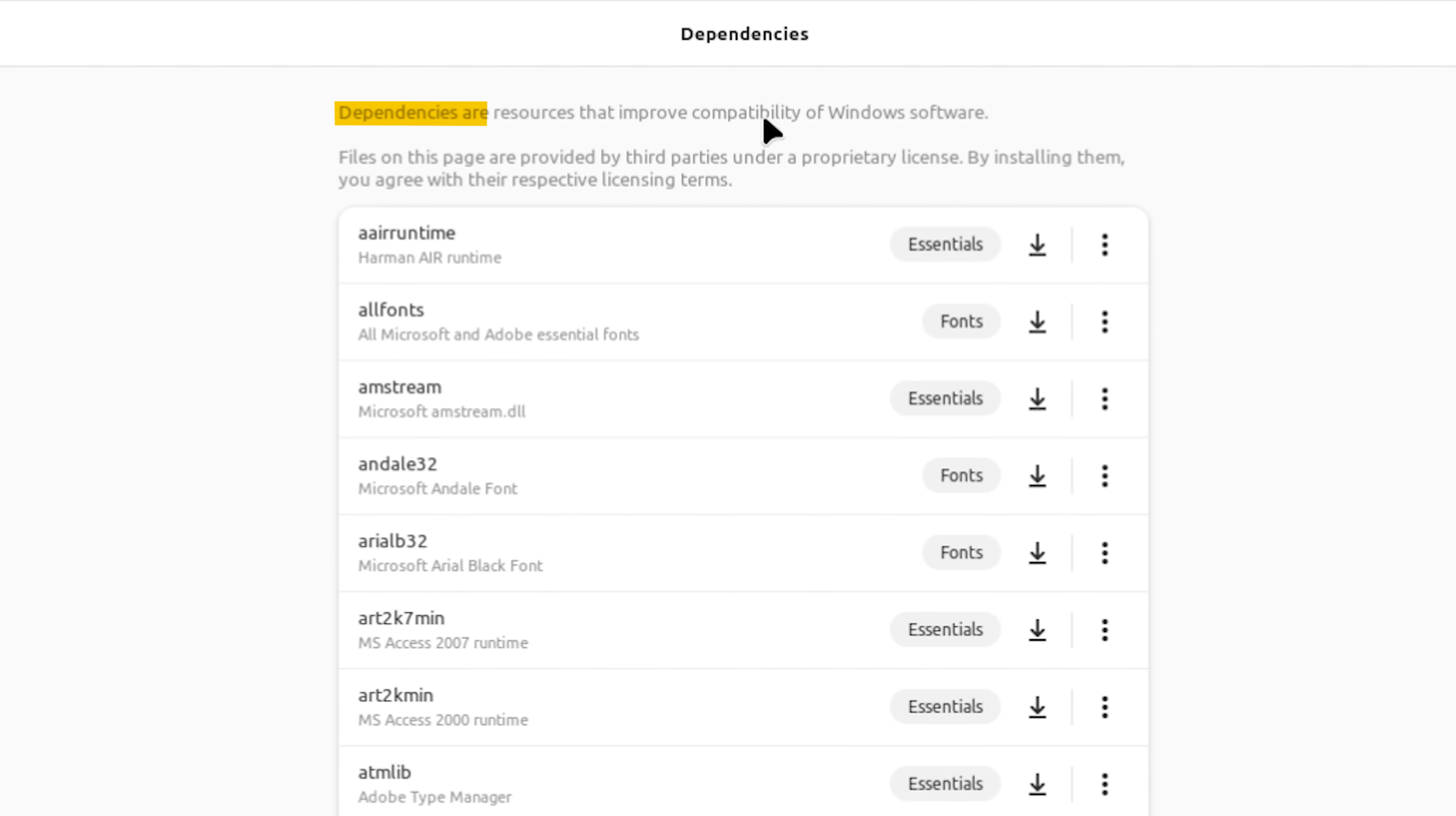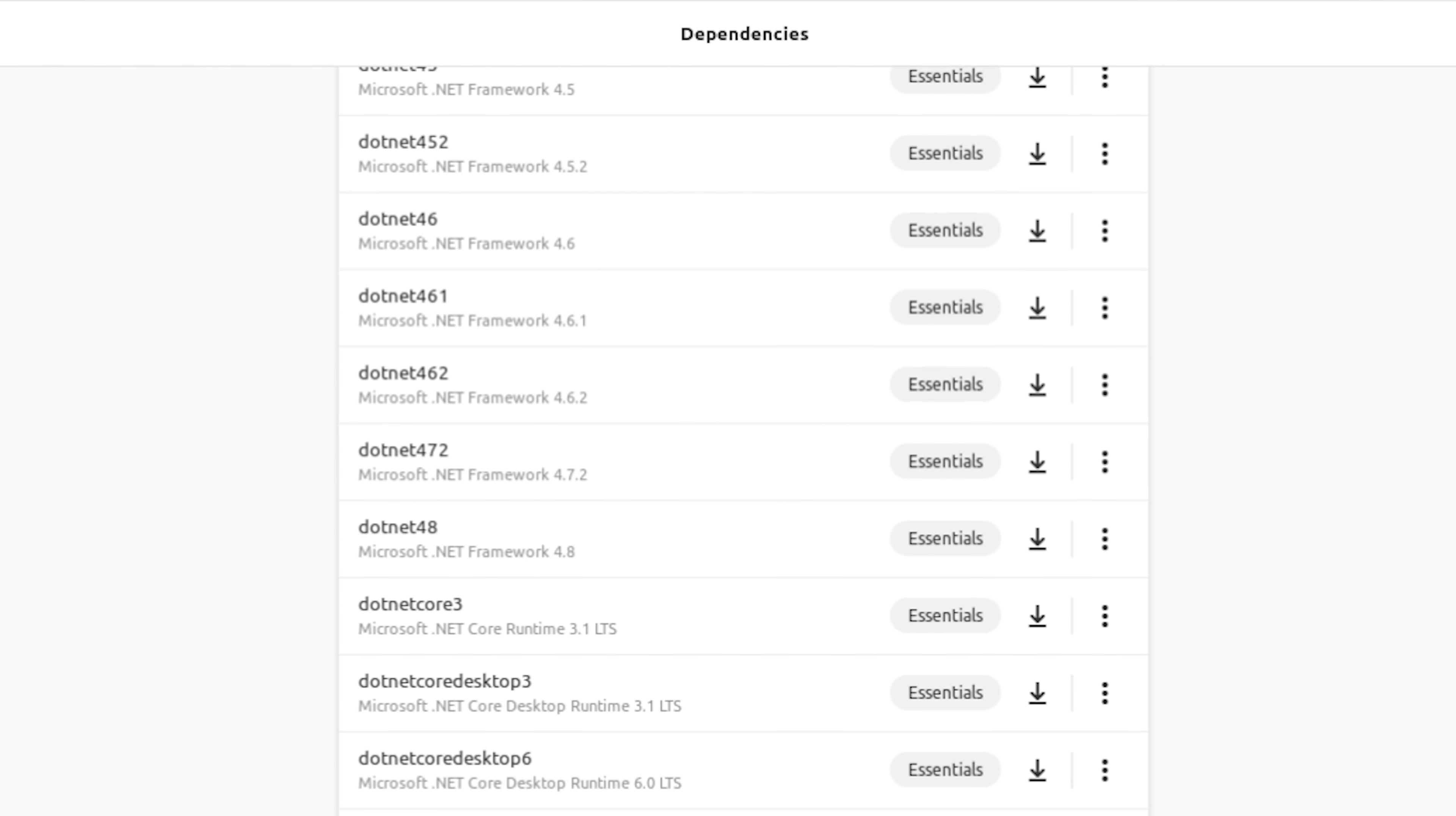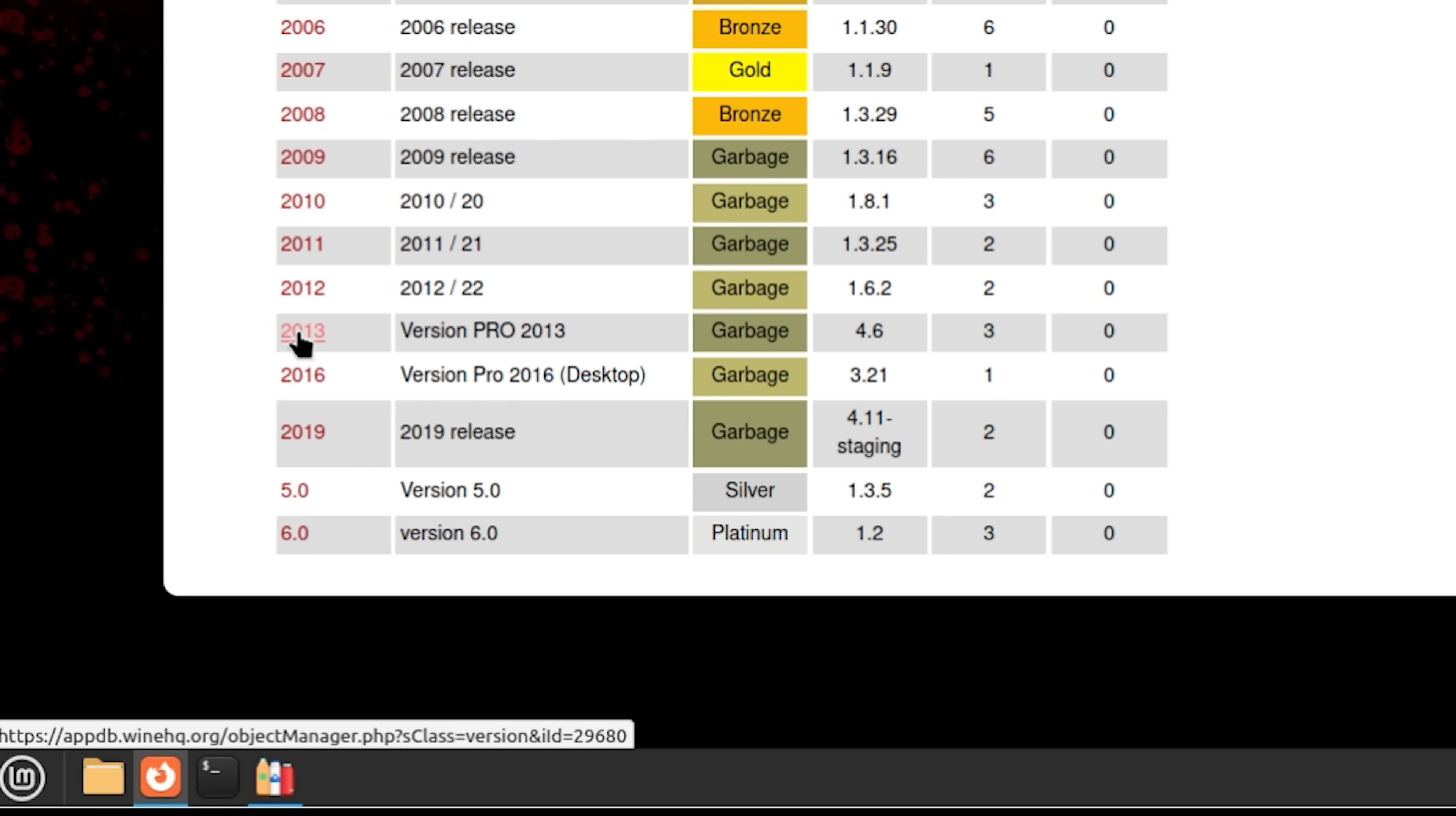So there's something called dependencies. And maybe we need to look into that. And essentially what dependencies are, they are a resource that improves compatibility of Windows software. And if you scroll down this massive list, you can see some are fonts and some are essentials. So which ones do you install? Do you install all of them? Do you install some of them? I just don't know. So the best thing that I'm going to be able to do is head over to winehq.org. And let's go into the search button on this website. Type in QuickBooks and let's see what people are saying, whether this works or doesn't, and what dependencies it would need. So it starts at 2001. The one we've installed is the 2024 version. Let's go down to the bottom of the list. I don't see a 2024 version. I see a version 6.0. I don't know what that is. I see a whole bunch of stuff saying it's garbage, which basically means you have no chance of getting this thing to work.